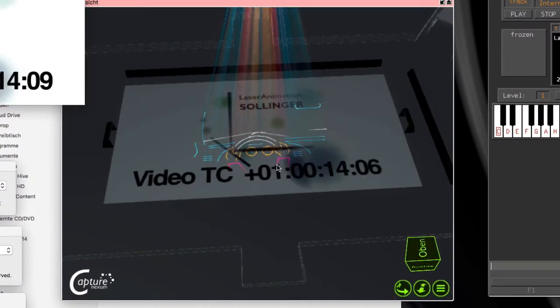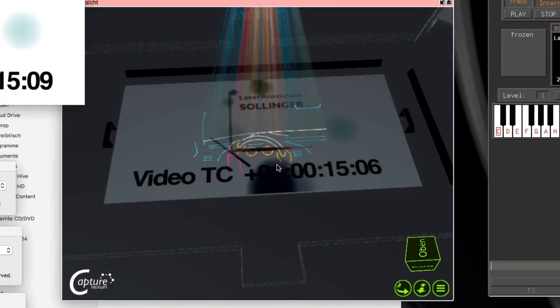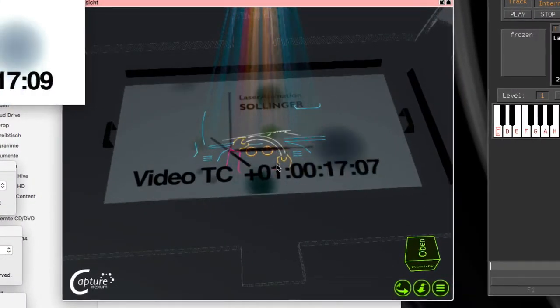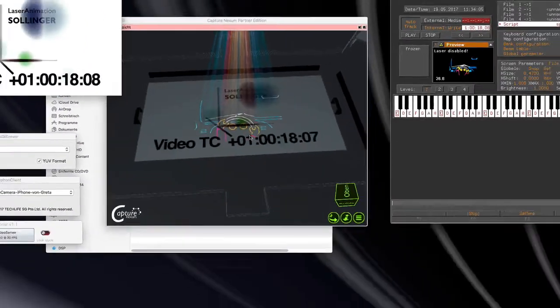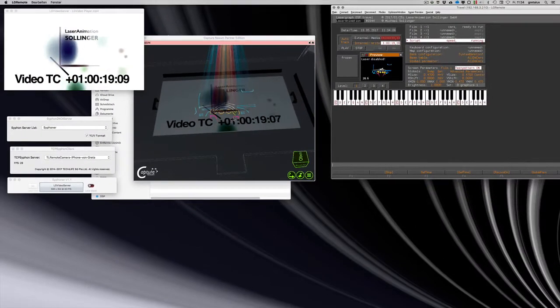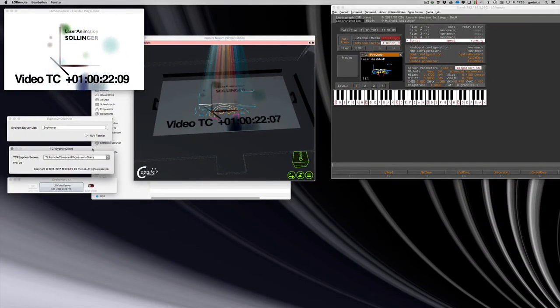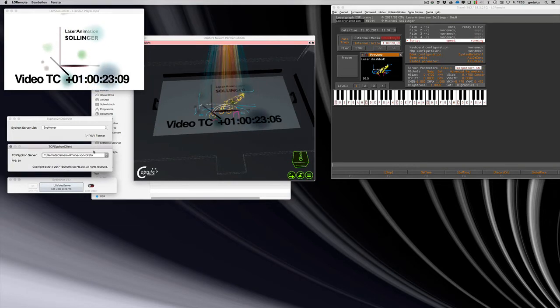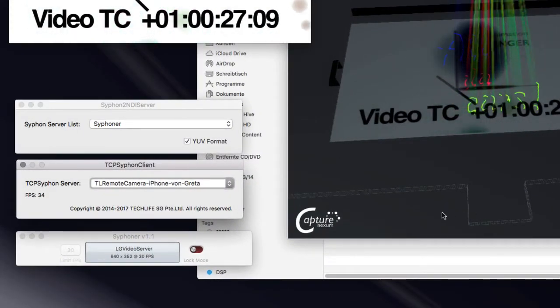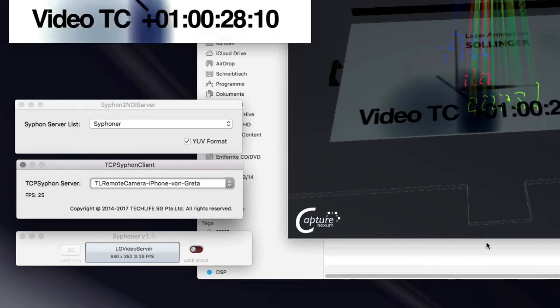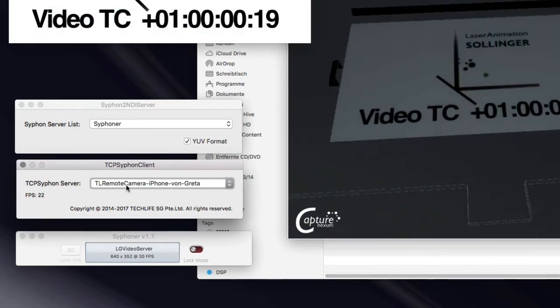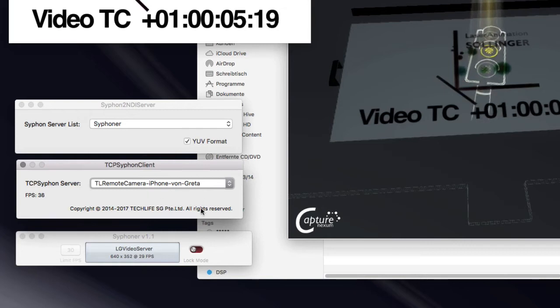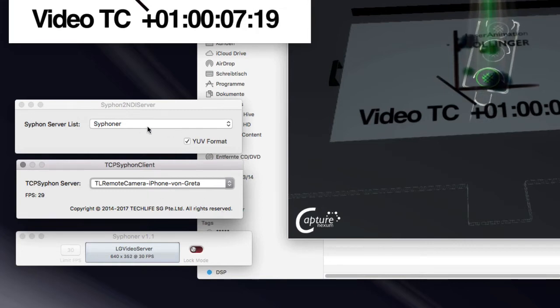And to show you that this is really live, I have my iPhone camera, which sends out a Siphon stream over TCP IP. My iPhone is connected to the Wi-Fi network here. And I have a TCP Siphon client here that takes the Siphon stream from the iPhone.